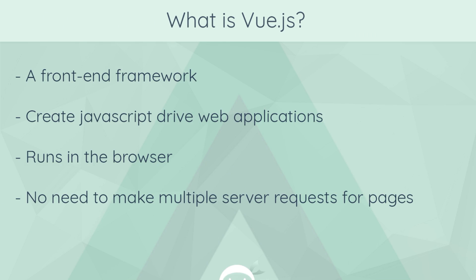Okay then, so first things first, what is Vue.js? Well, it's a front-end framework, and we can use this framework to create JavaScript-driven applications for the web. Now, because it uses JavaScript, all of this code can be run in the browser. So there's no need to reach out to a server to reload pages or to load other pages.